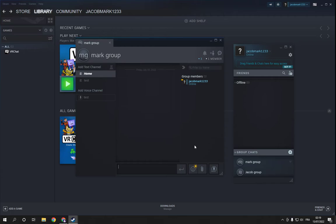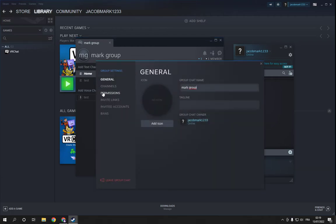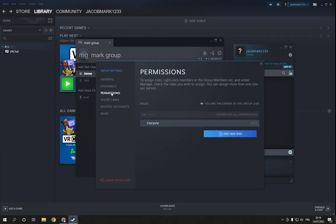Now all you have to do is click here and here on permissions. Right here you can manage the permissions easily and fast.